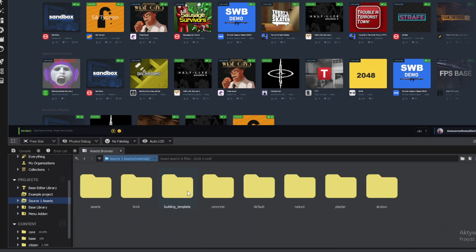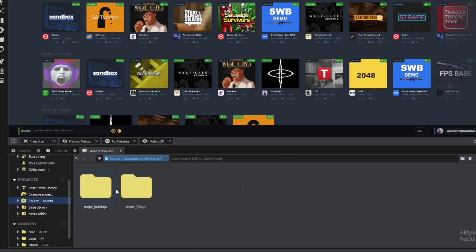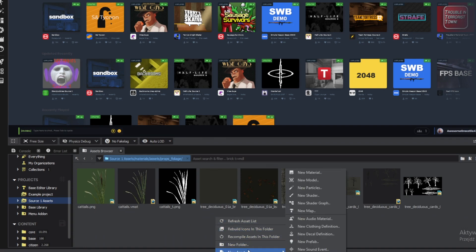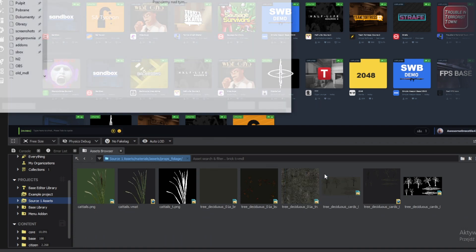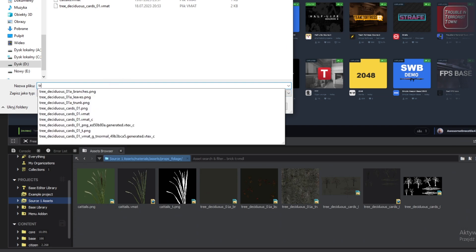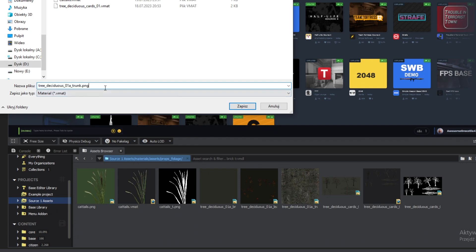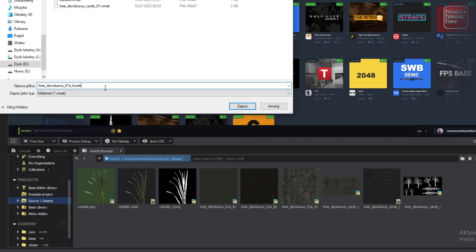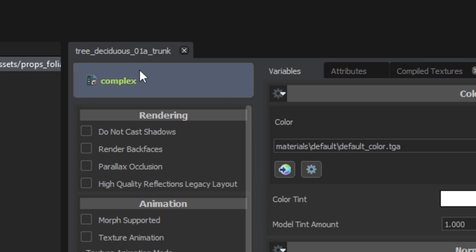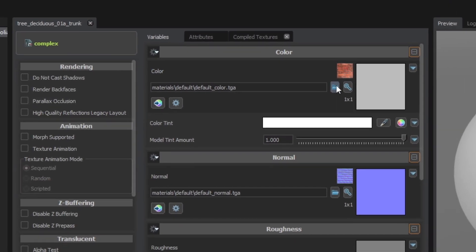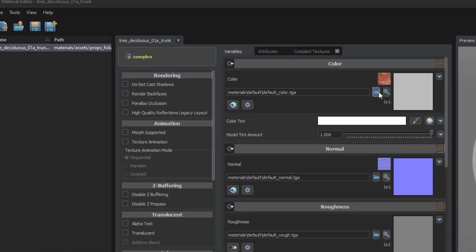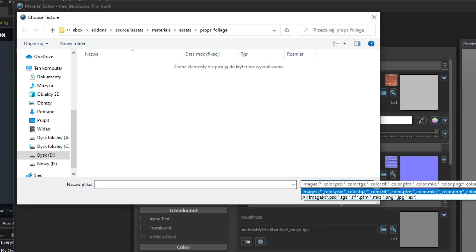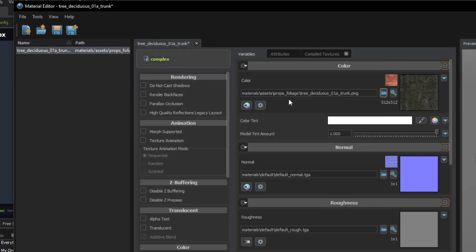Go under the Projects tab, find your project, and navigate to your materials. Here, right-click, New Asset, New Material. Save it under the same name as in ModelDoc. Open the freshly created material using material editor. For most applications the Complex shader is what you want. Under Color, click the open containing folder and browse for your texture file. Don't forget to change the file type to all images.